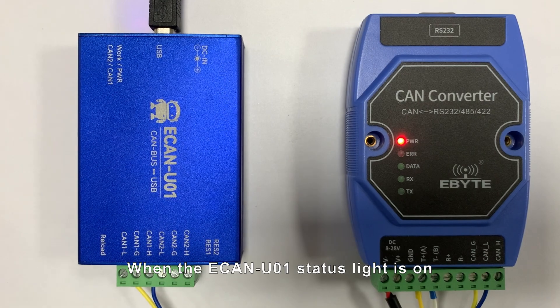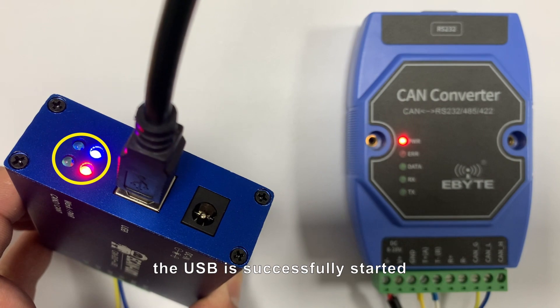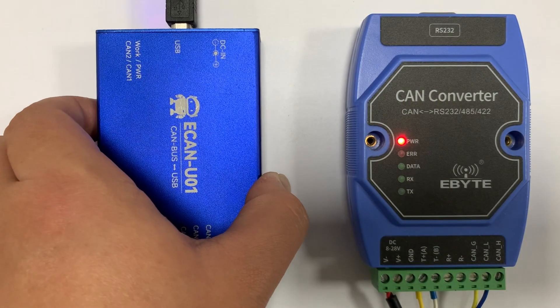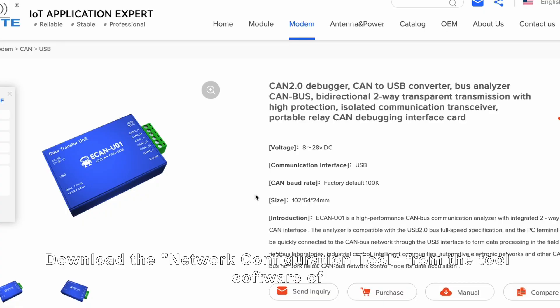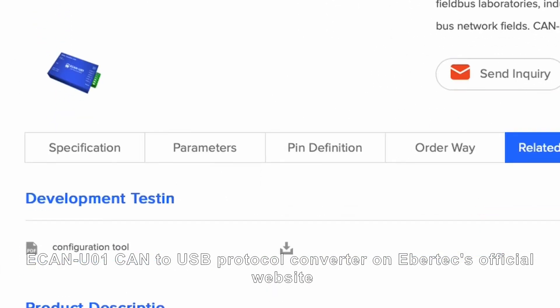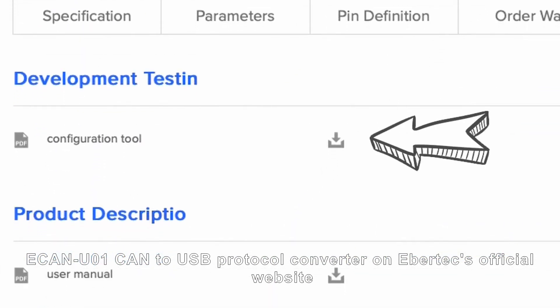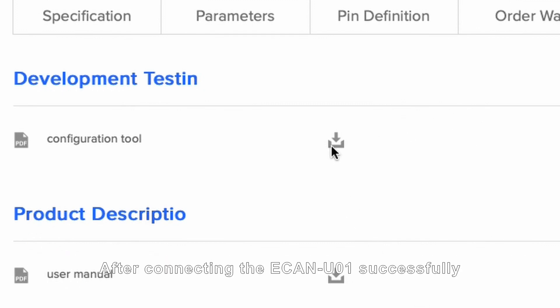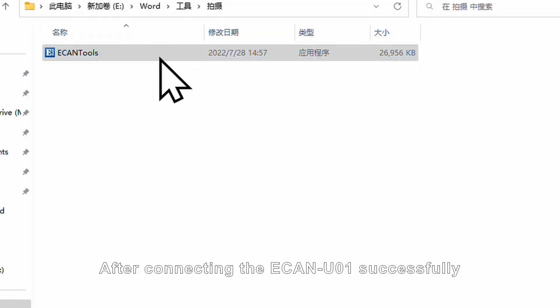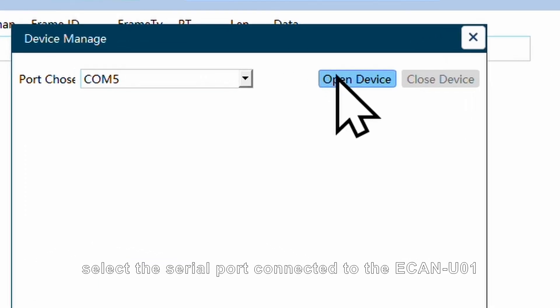When the ECAN-U01 status LED is on, the USB has successfully started. Download the network configuration tool from the software ECAN-U01 CAN to USB protocol converter on Ebyte's official website. After connecting ECAN-U01 successfully, open the software, select the serial port connected to ECAN-U01, and tap to open the device.